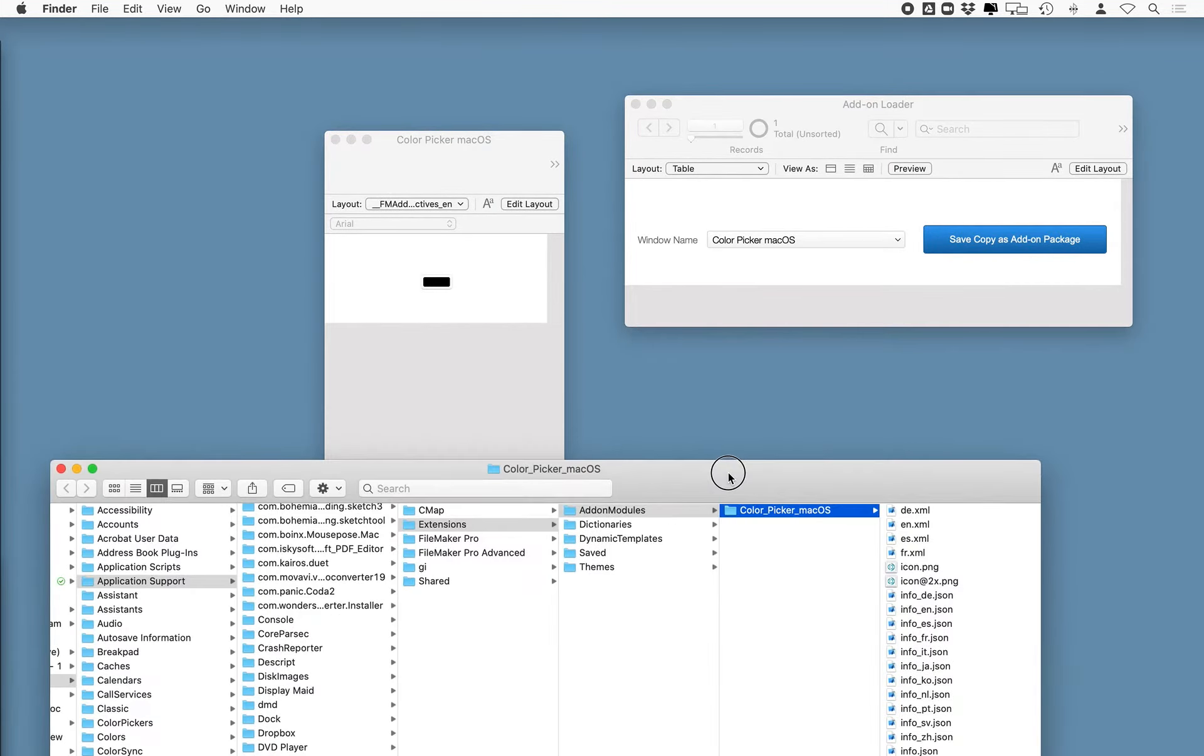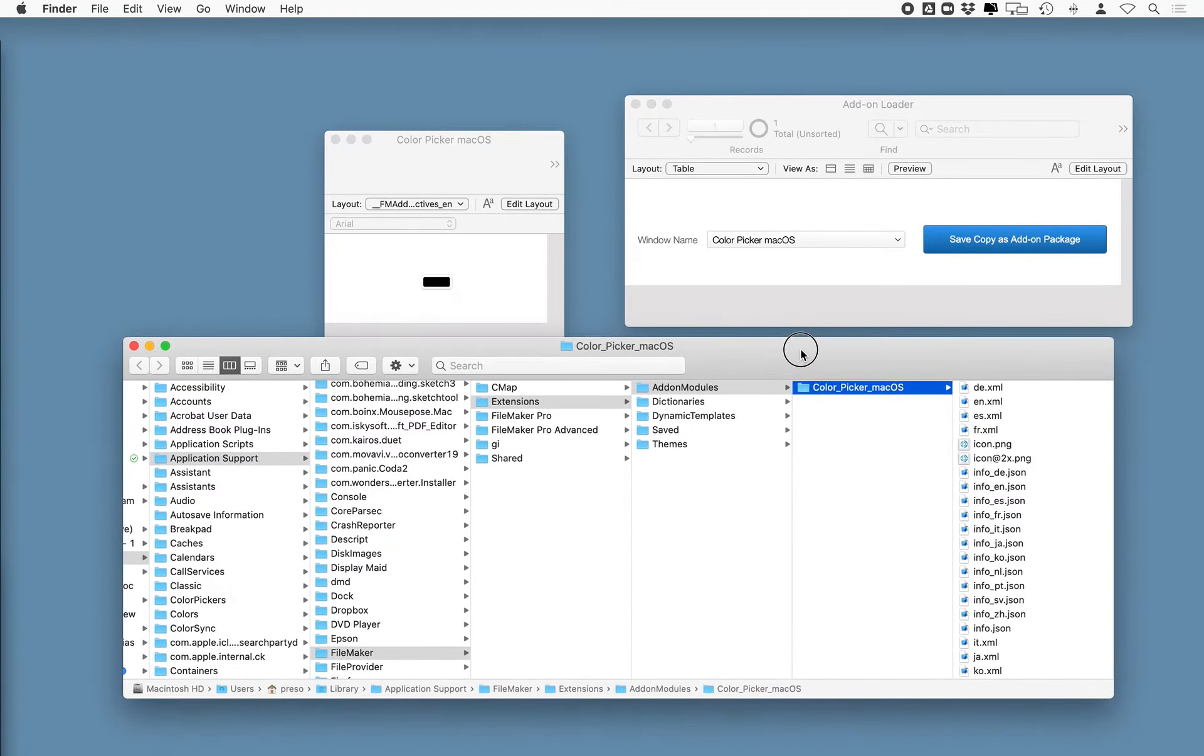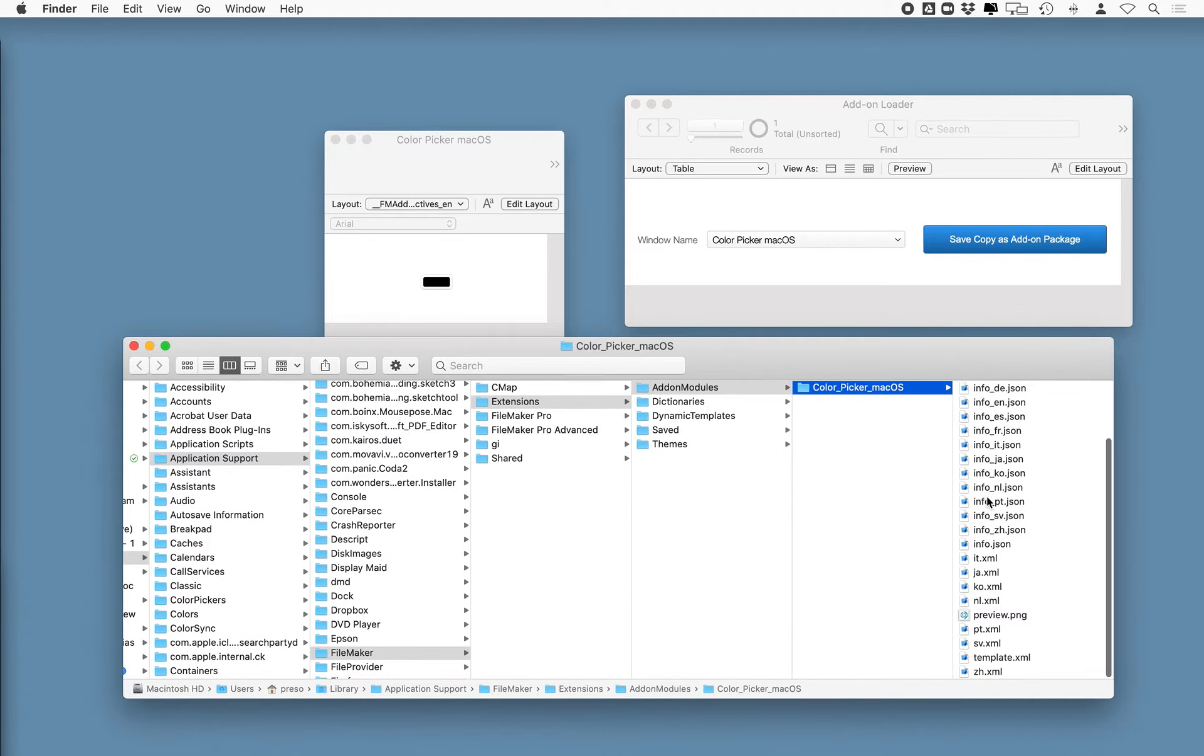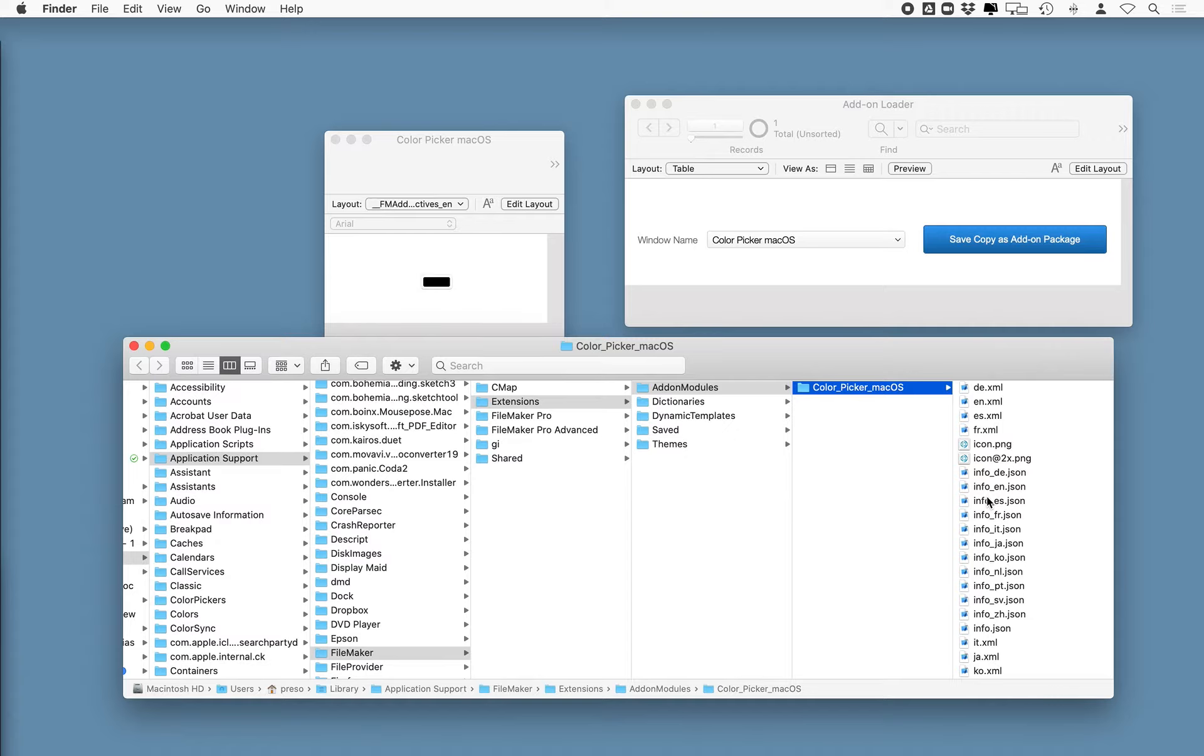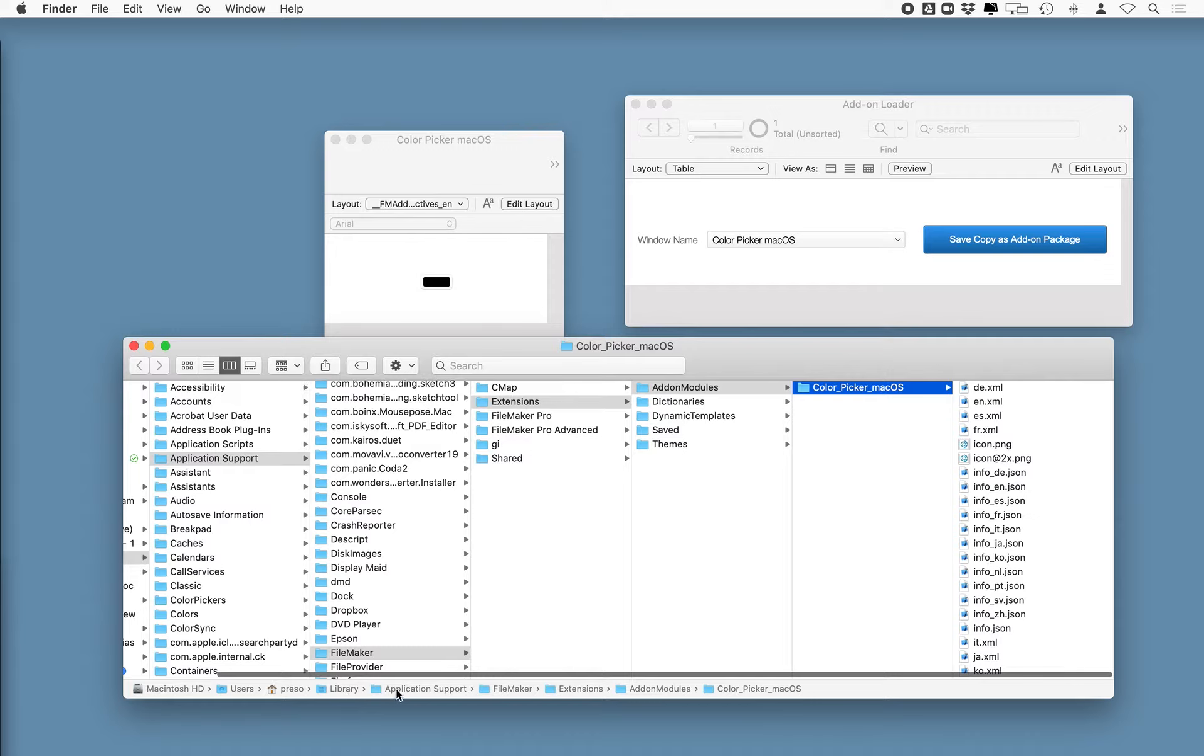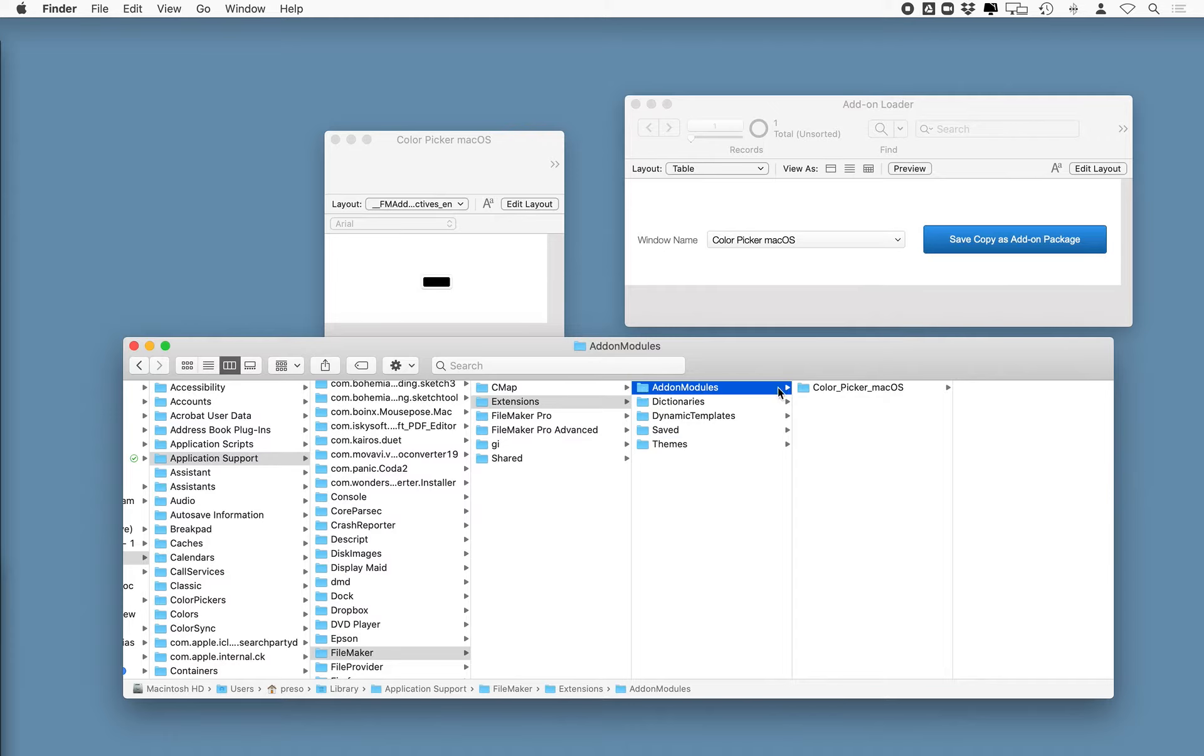So then what FileMaker does is it pops up and shows you the location where it saved your add-on. These files here, that's it. That's your add-on. Not a whole heck of a lot to it. You'll notice that it's inside of your library folder under Application Support, FileMaker, Extensions, and Add-on Modules. So all the add-ons will be located there.